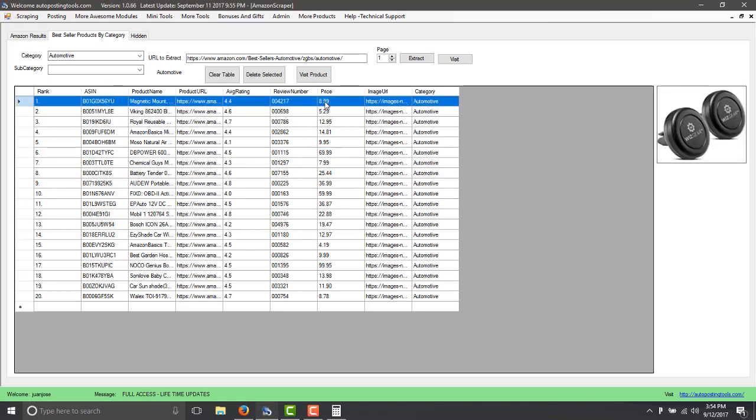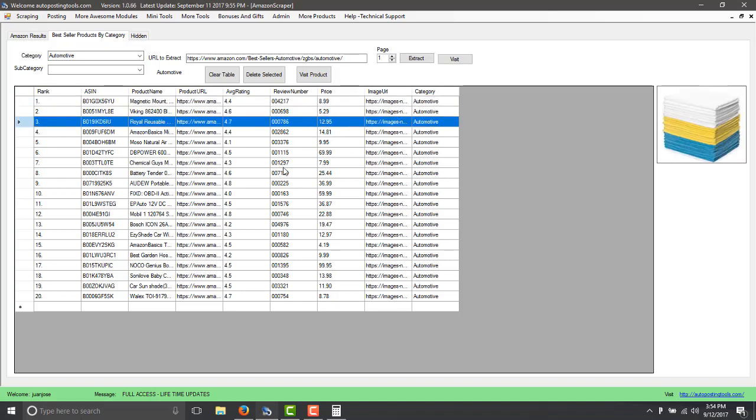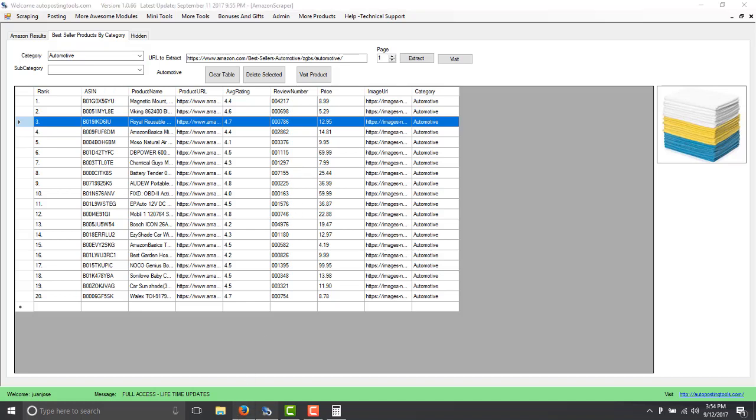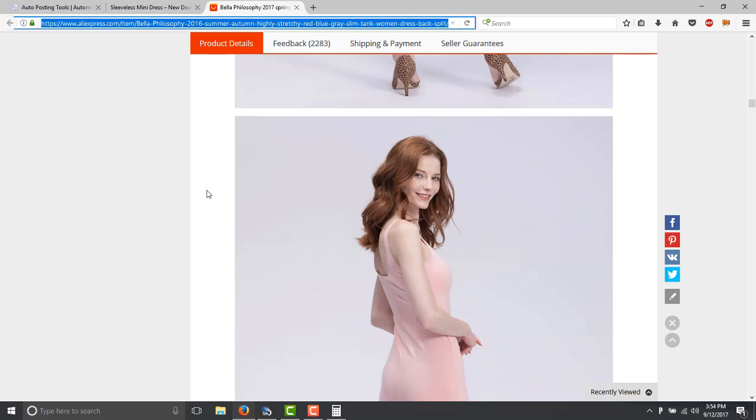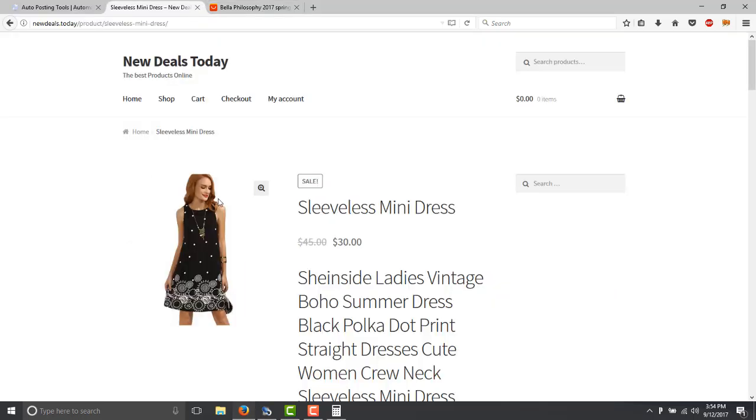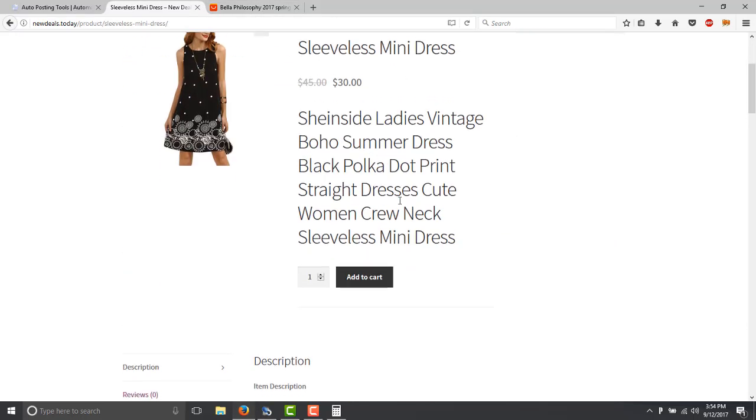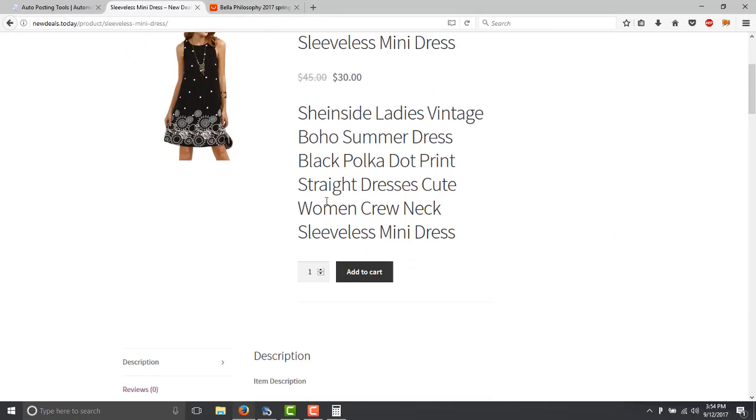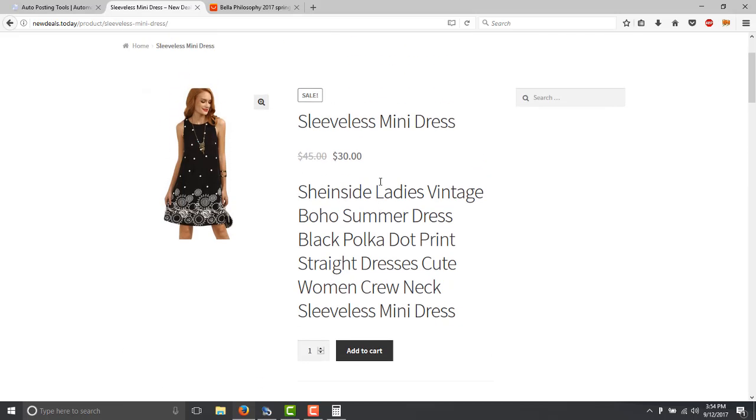Sometimes you don't increase it three times, you can increase it two and a half times, but the point I'm trying to make is that you have all these products, just increase the price a little bit, send some Facebook ads to the page, then if somebody buys from me I'm going to be making money.